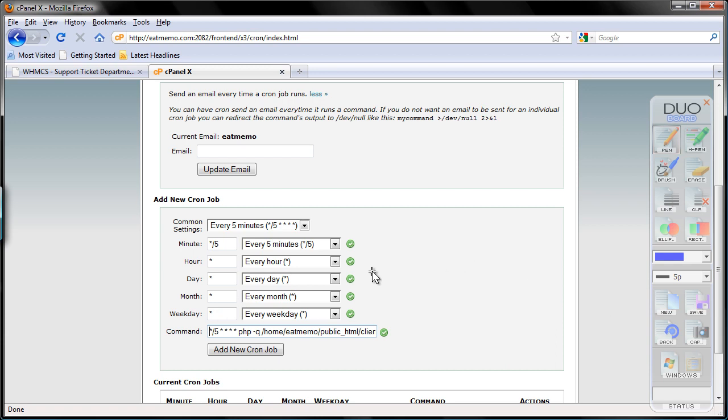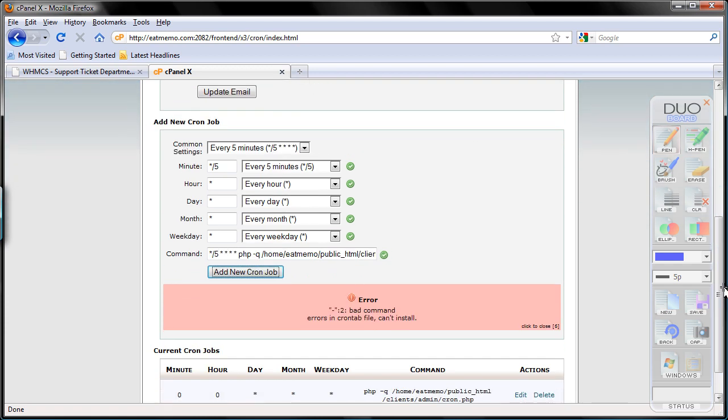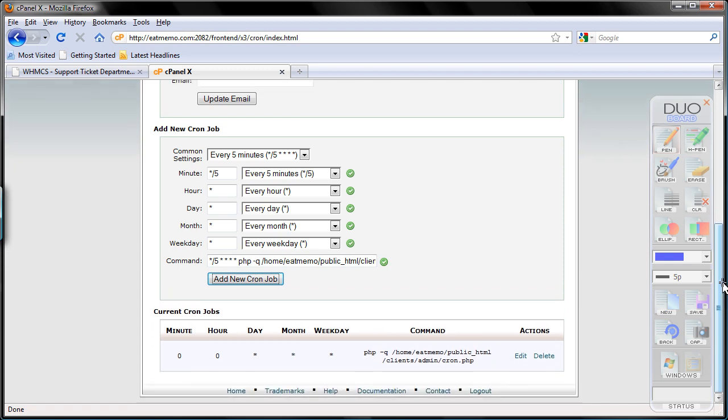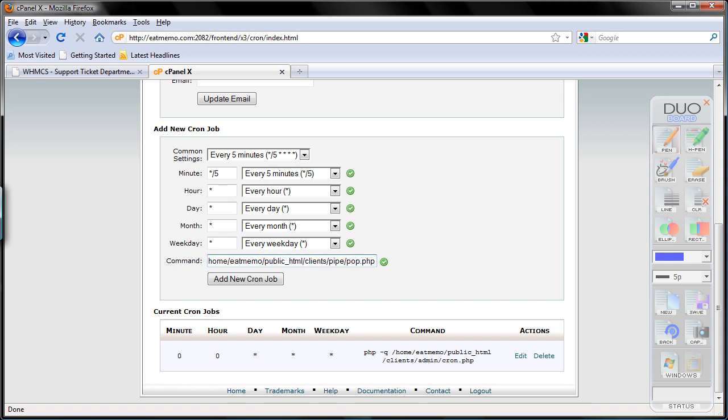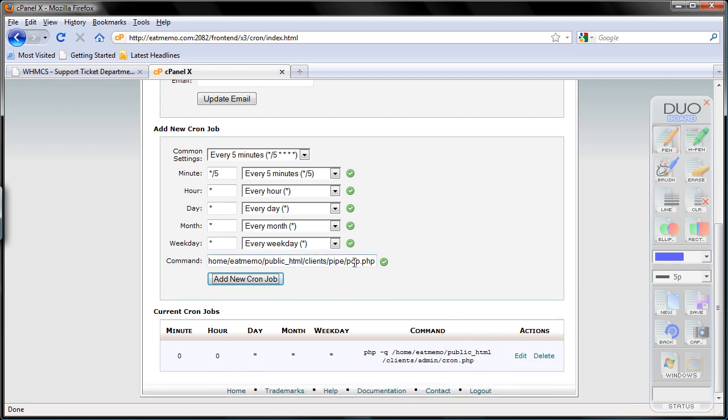And click add new cron job. Let's see what happens there. Errors in crontab file, can't install. What kind of errors do we have? Let's check. It looks fine. Let's try it again. Bad command. We have a dash somewhere there. Oh, it's not pasting the right one, I think. Let's remove this and use that.